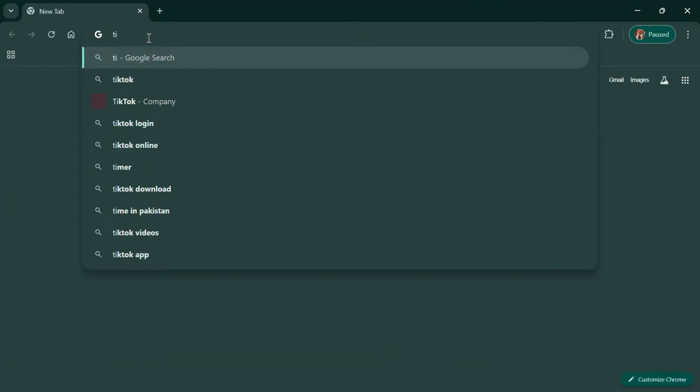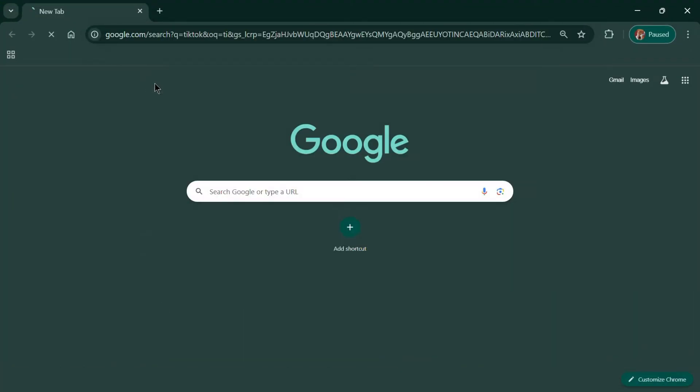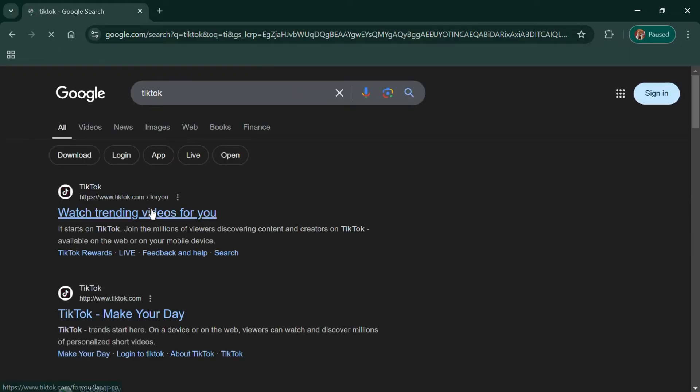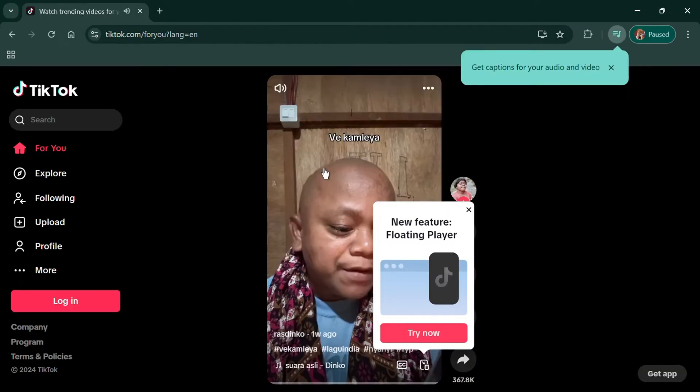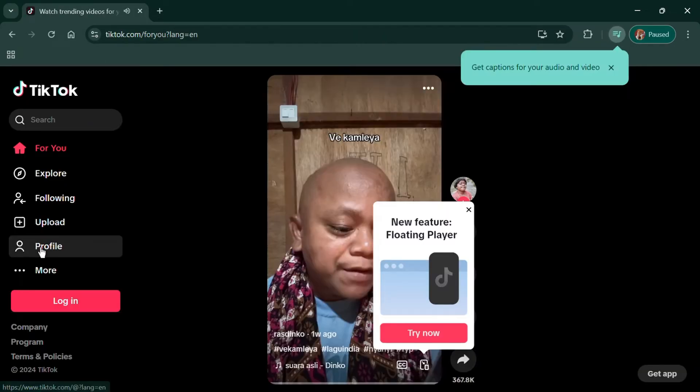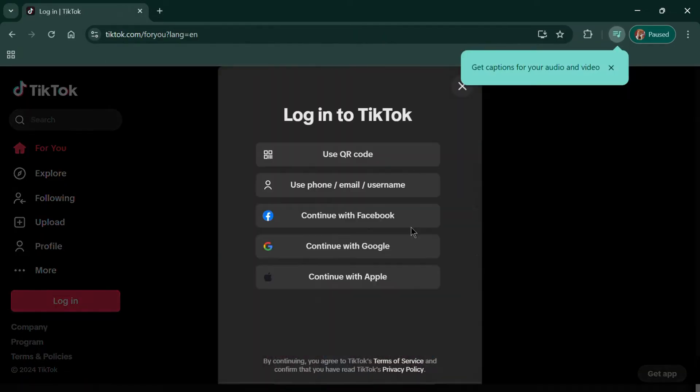First, open TikTok in your web browser. Here I'm using Chrome. Once the website loads, click on your profile icon.